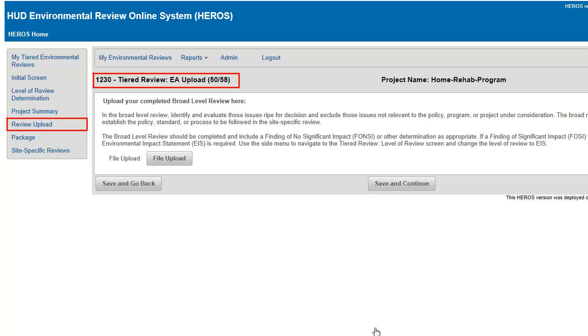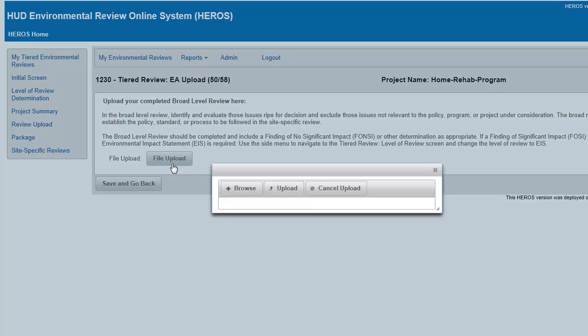Following the project summary, users must upload their completed Environmental Assessments. At this time, HUD does not have a recommended format for EA-level tiered reviews, so users should work with their HUD Field Environmental Officer to develop tiered EA reviews offline.